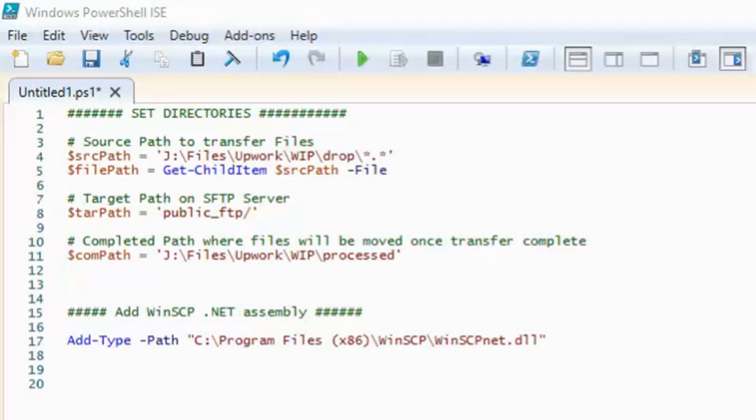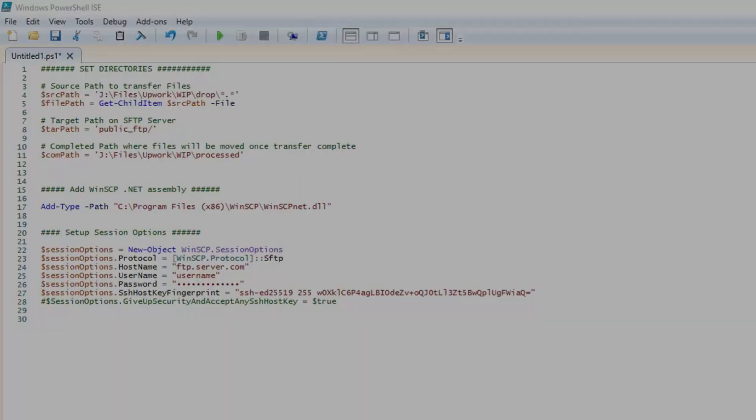We will have to utilize WinSCP to facilitate the transfer over SFTP. So make sure you have WinSCP installed. If you didn't install it in the default directory, update the path to where this DLL file is located.